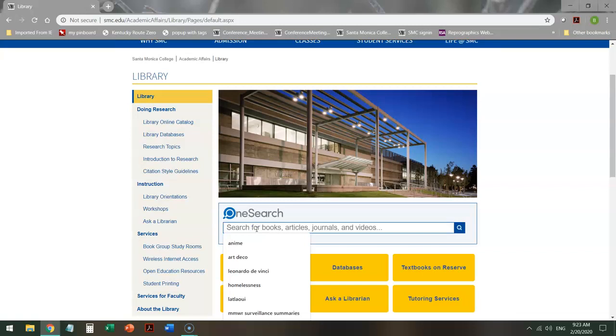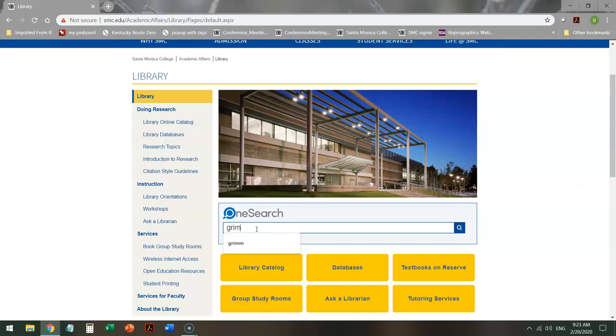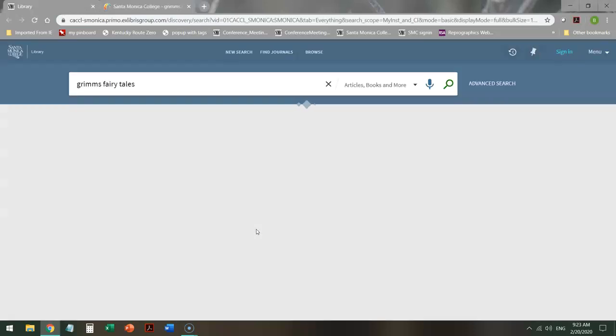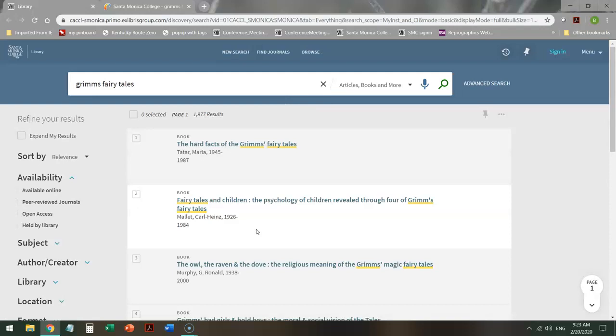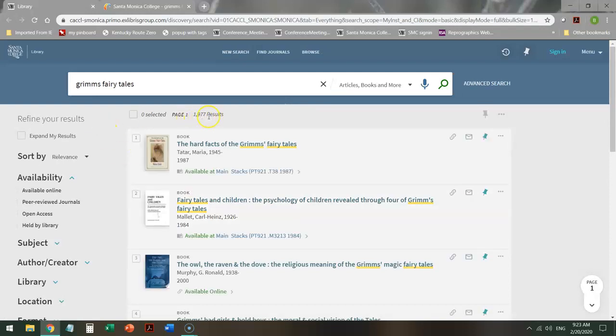From here, say I'm interested in Grimm's Fairy Tales. I spell it right. That's always good. And when I search it out, I notice I get close to 2,000 results, but that's not the first thing I want to look at.